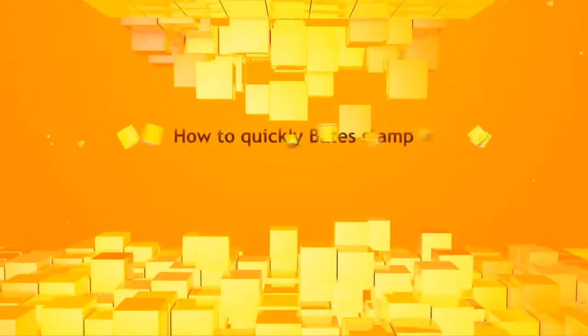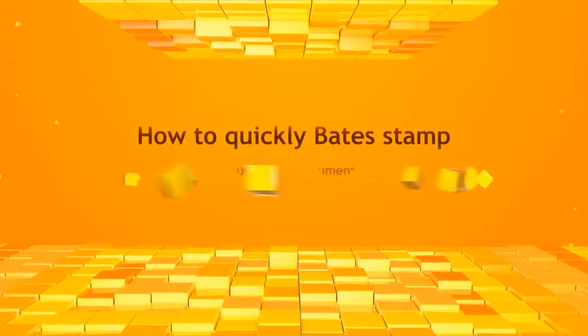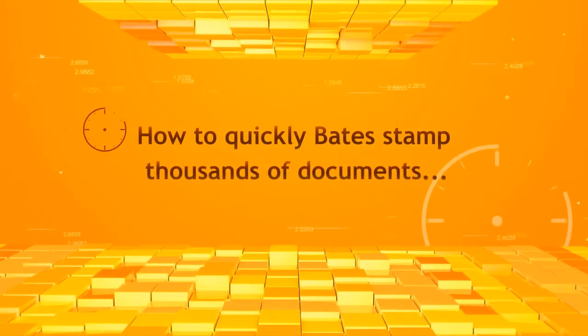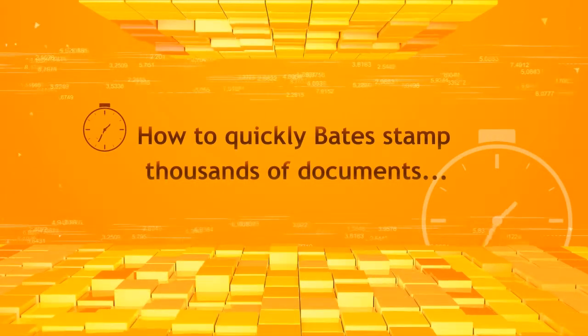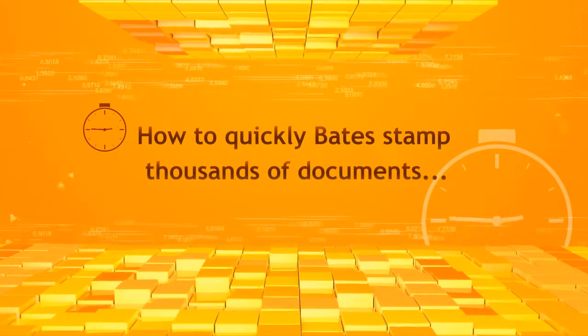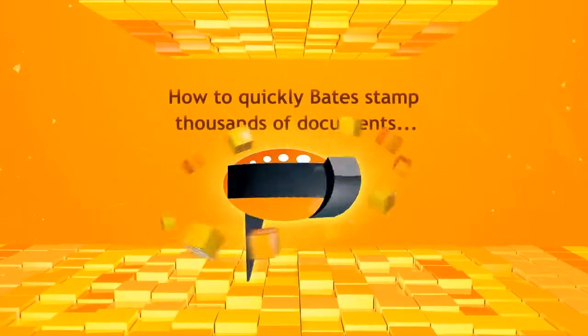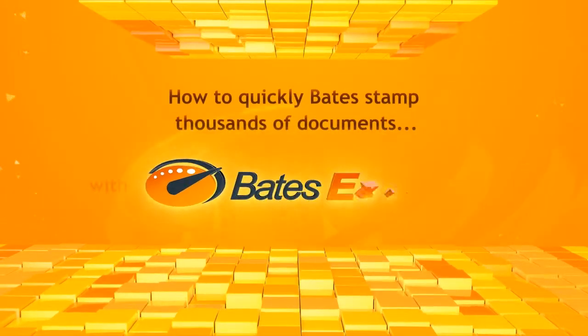Bates bottleneck before the discovery deadline? Learn how to put Bates stamps on hundreds of thousands of documents in just a few clicks with Bates Express.